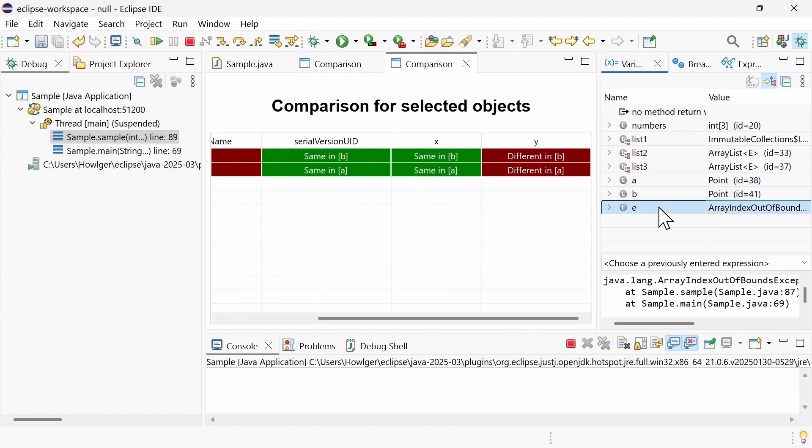Exceptions are now displayed with the stack traces. The ability to compare variables and exceptions with stack traces are two new helpful features of the variables view.